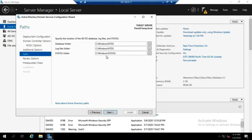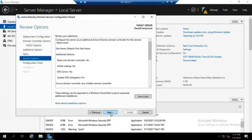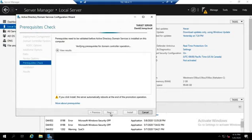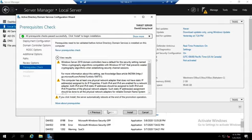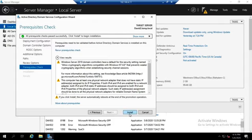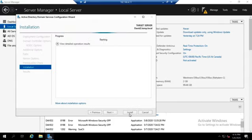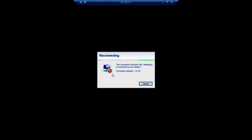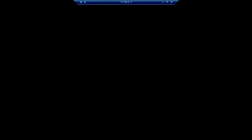Paths is where I'm going to store the data. We've talked about this with other ADDS promotions, so we won't go into that again. Review our options, we run our prerequisites check. As soon as this gets done, let's go ahead and do our installation. This is going to go ahead and promote for us. It'll replicate all of the information. It just dropped our connection because we're rebooting. That's normal, we're good with that.